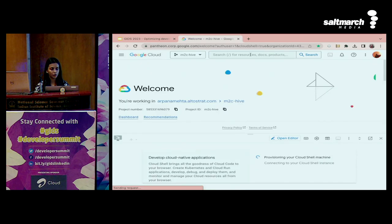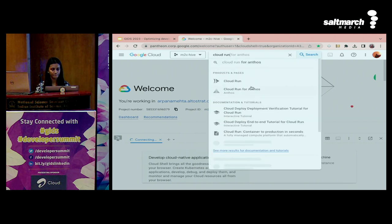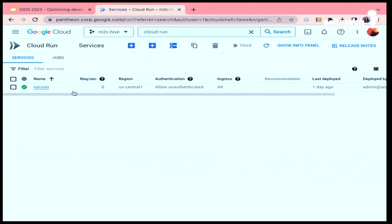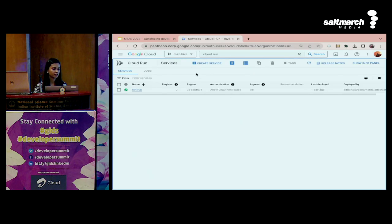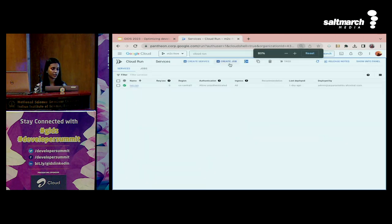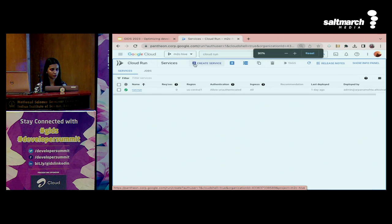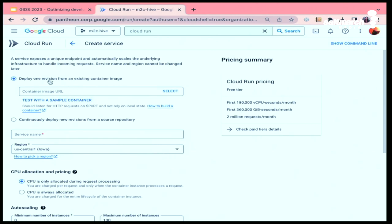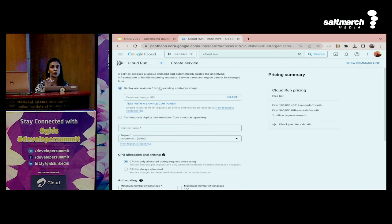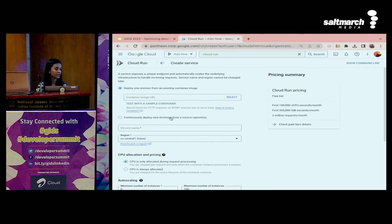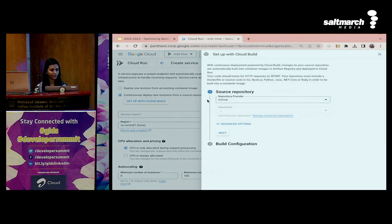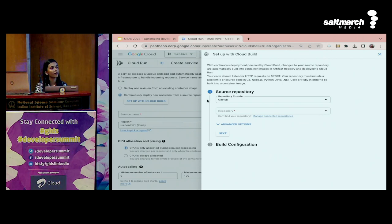I already have a service here, but let's start fresh. There's an option to create a service and an option to create a job. We'll go create a service because we'll be deploying a web page with an HTTPS endpoint. You can see two options: deploy one revision from an existing container image, or deploy new revisions from a source repository. My source repository is GitHub. I'm clicking on Setup Build.